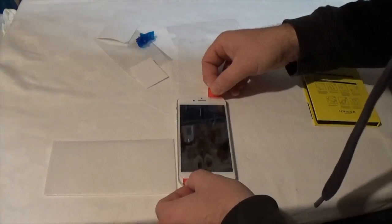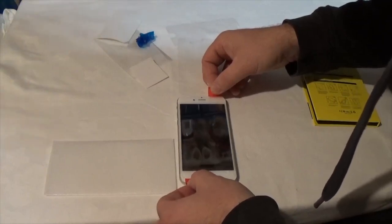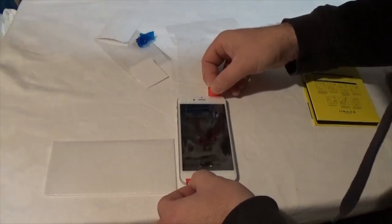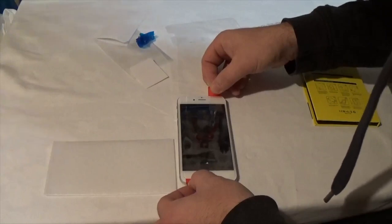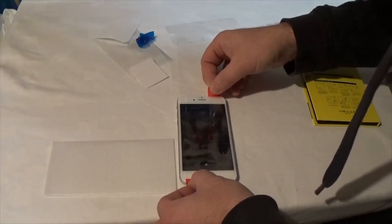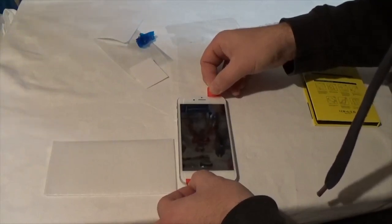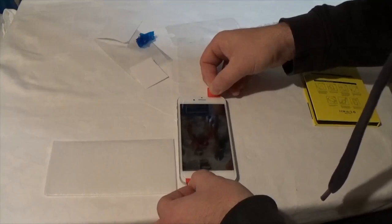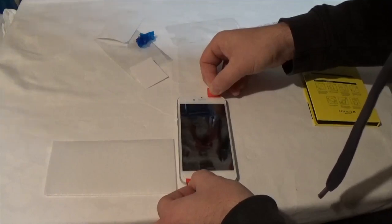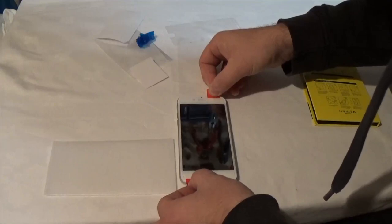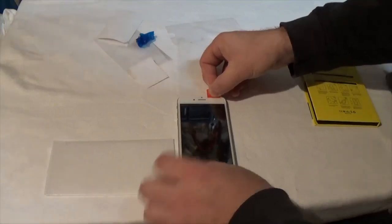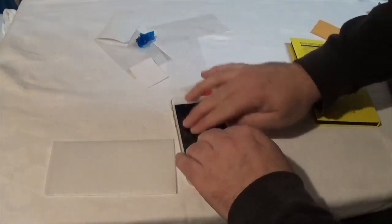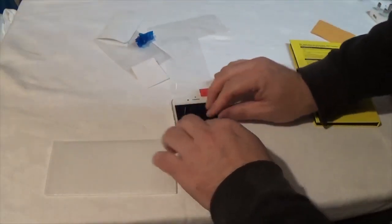Now you have to pay close attention here to get this right. All right, that's on.